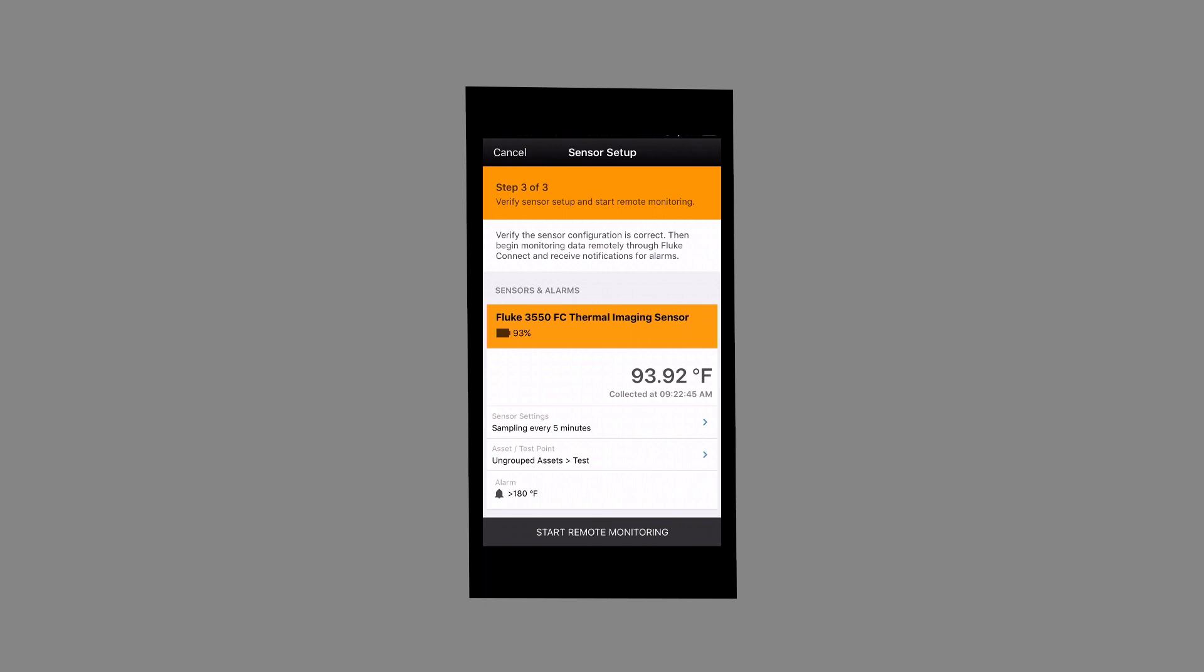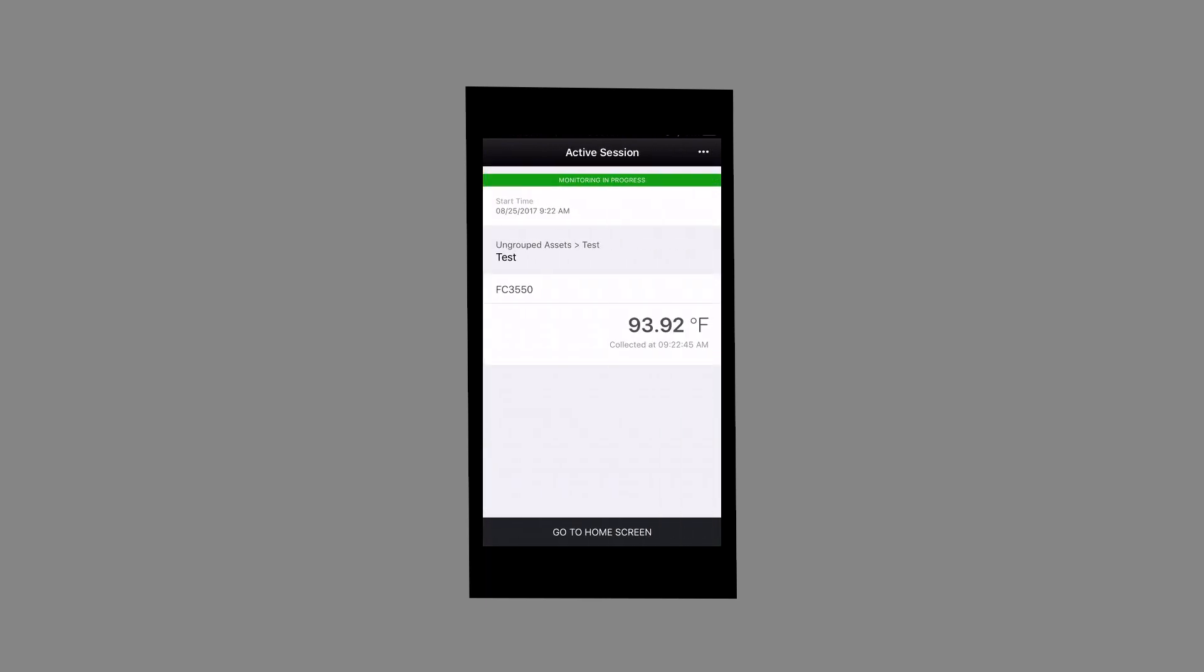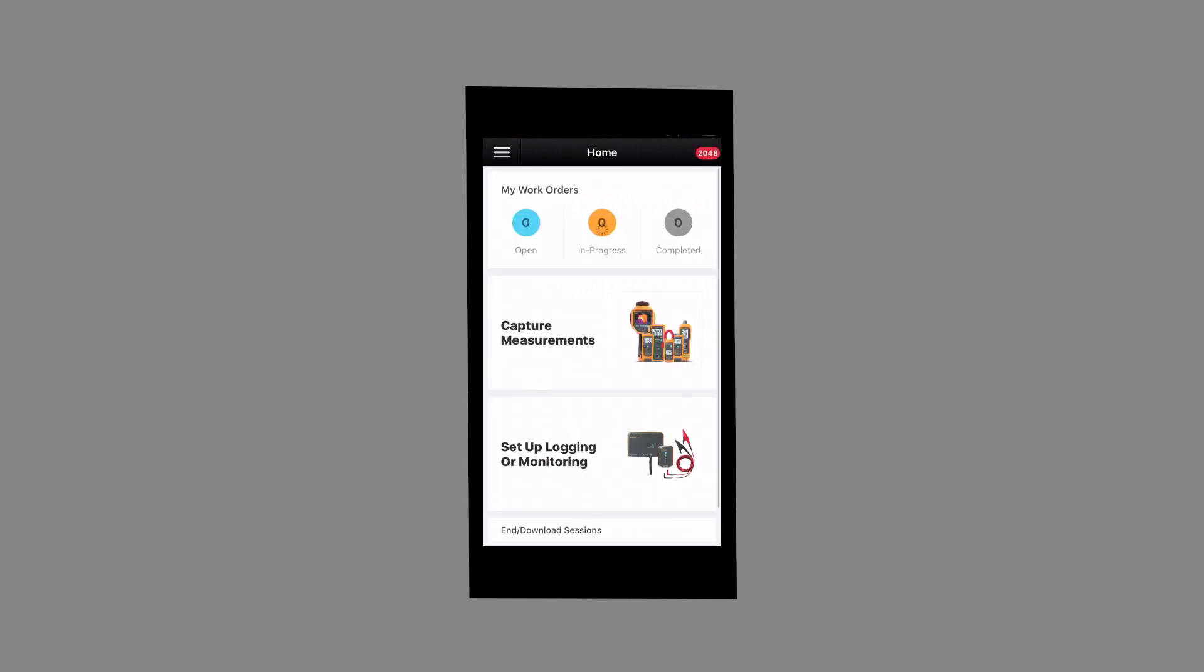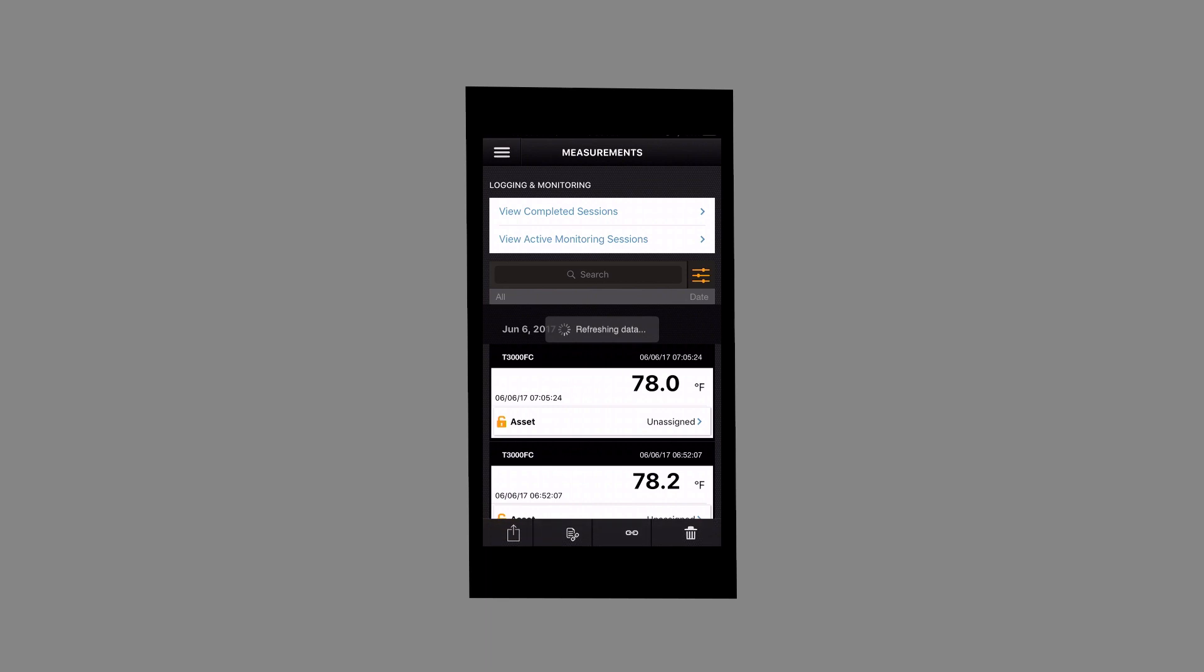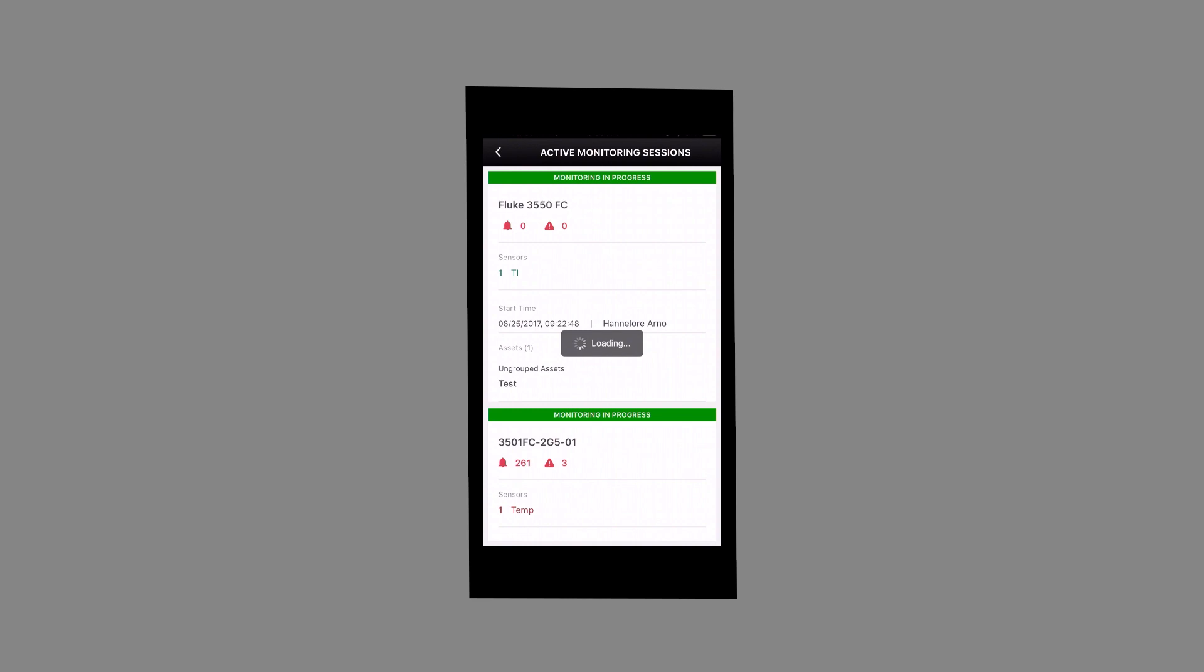Select Remote Monitoring. To remotely monitor your thermal imaging session, select Go to Home Screen. Tap on the three horizontal lines on the top left of the screen, then select Measurements. Select View Active Monitoring Sessions.